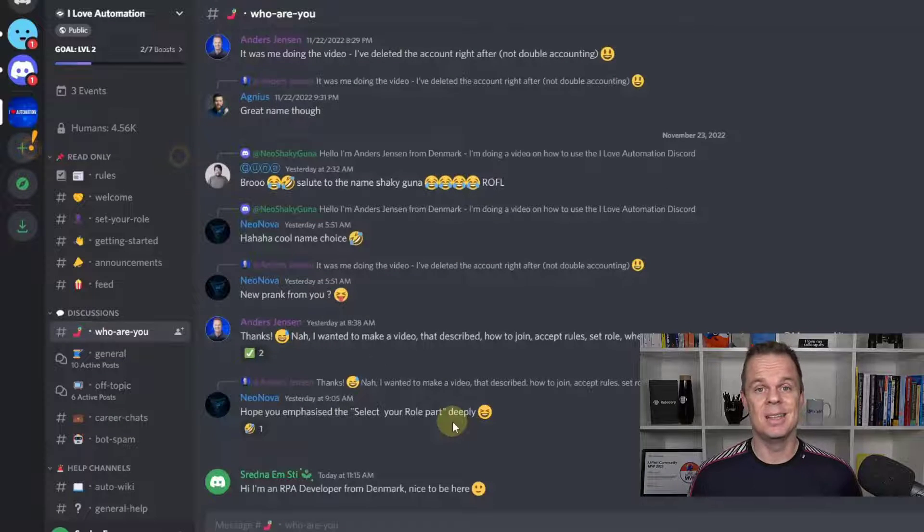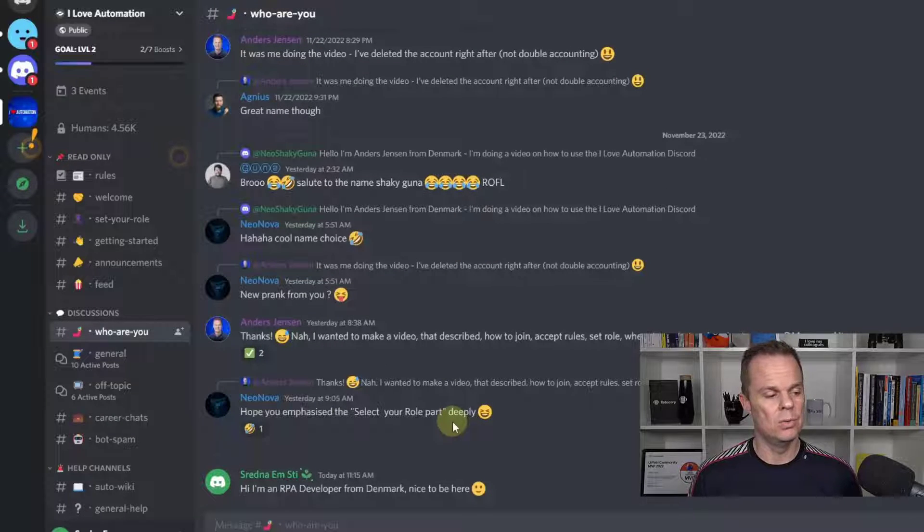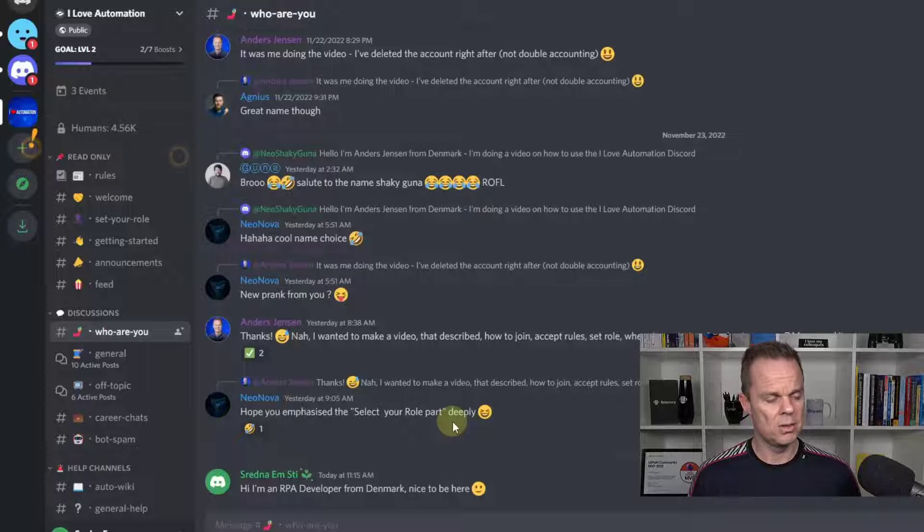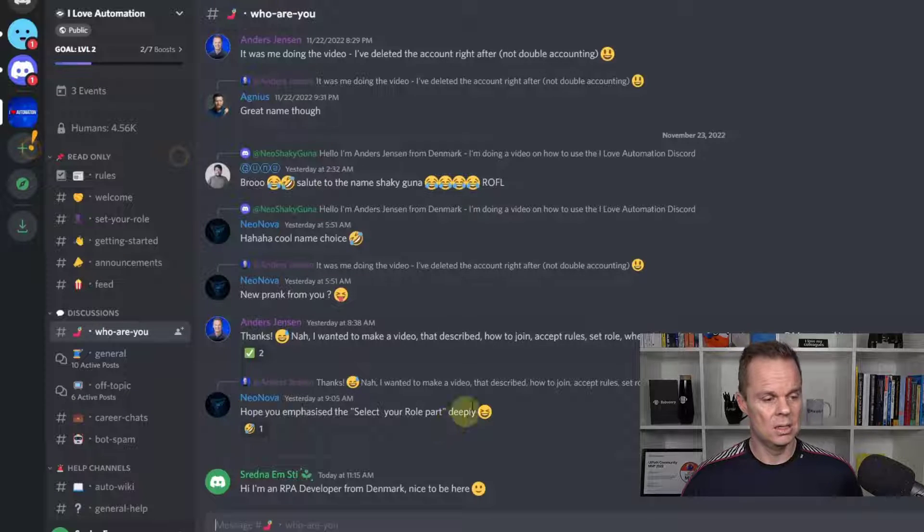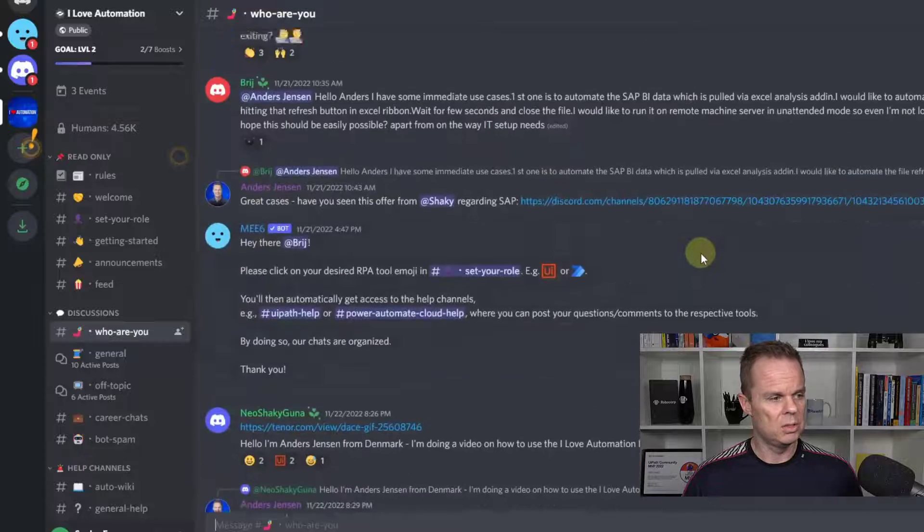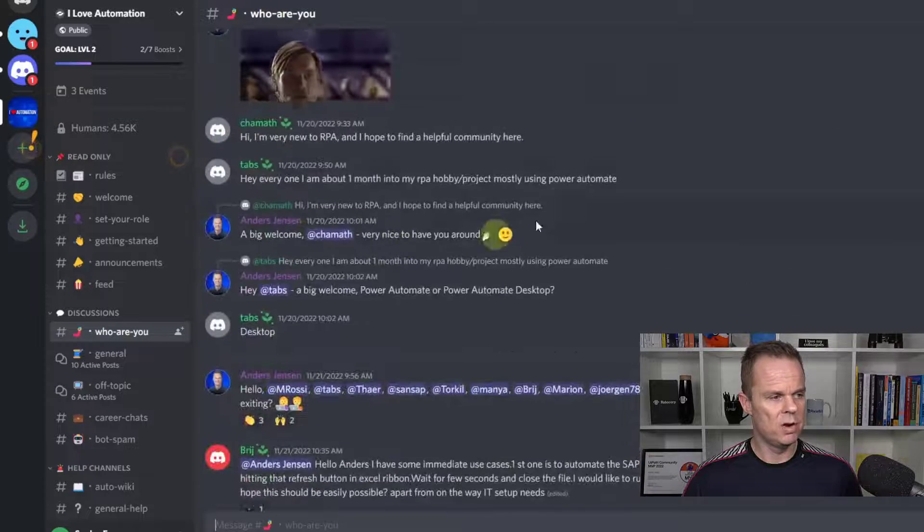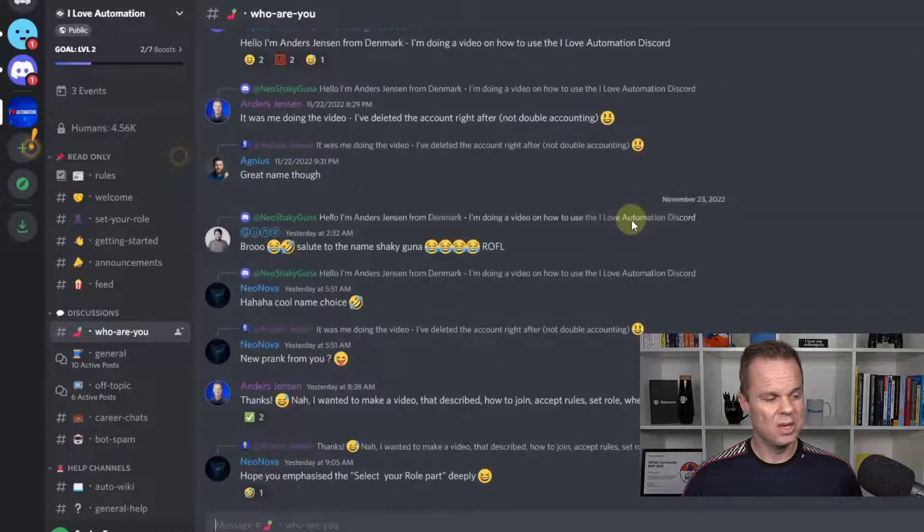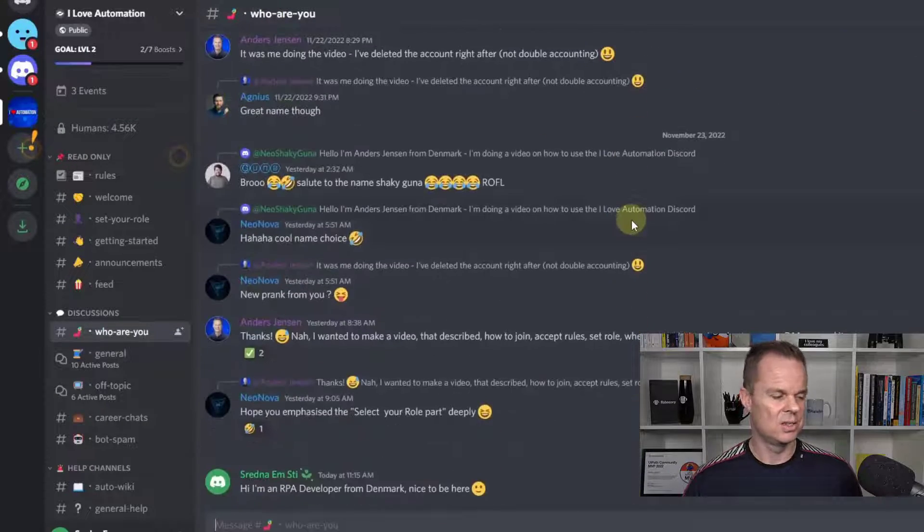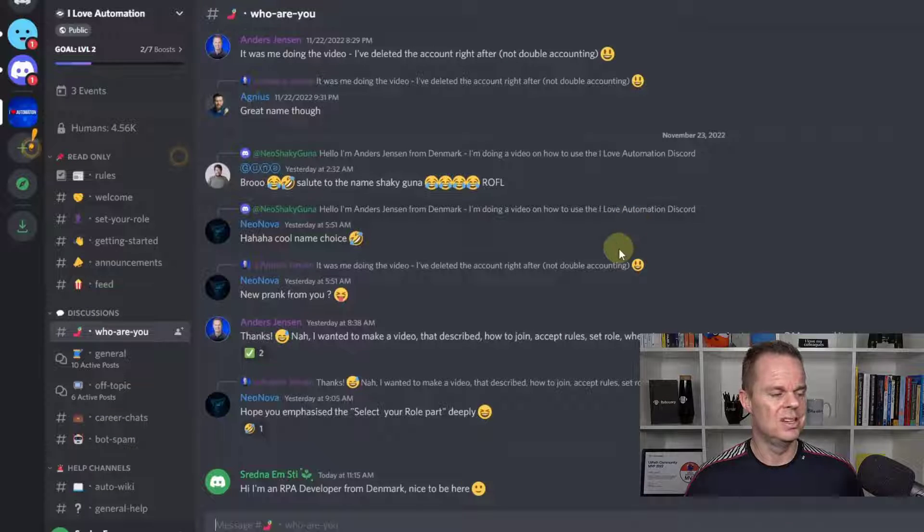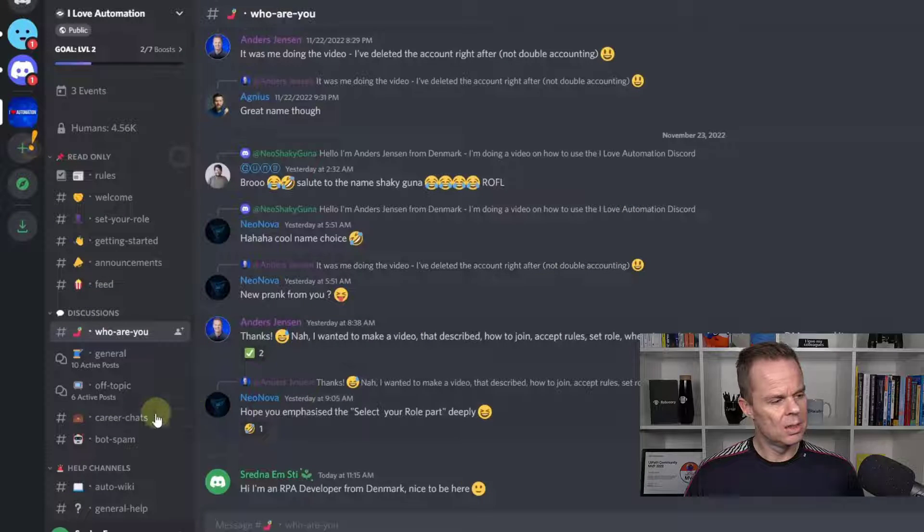Just share the things that you think people should know. So right now, I share this. I can go up and see other people introduce themselves up here. So a really nice channel to introduce yourself in.